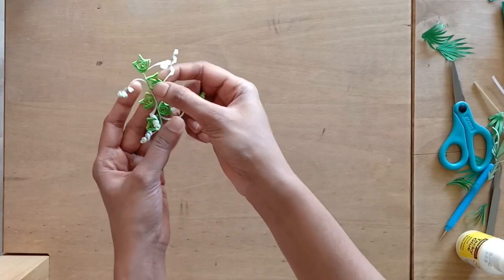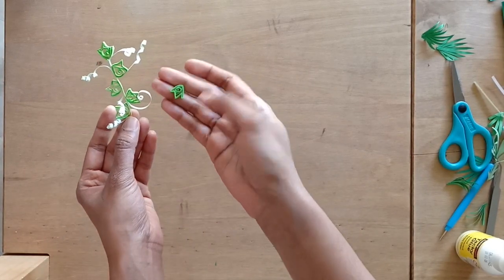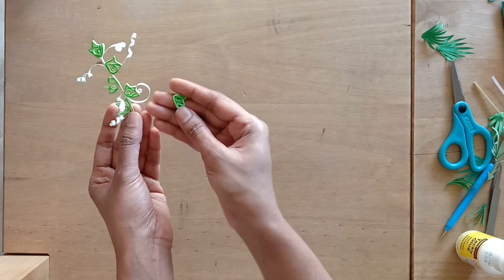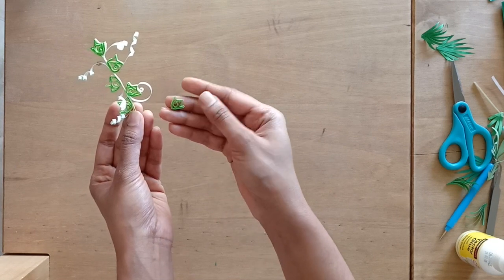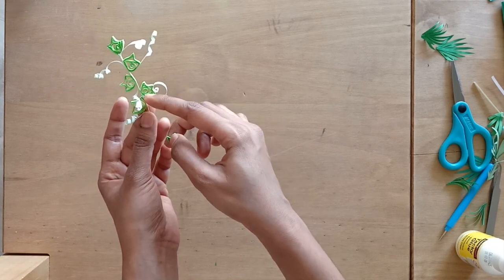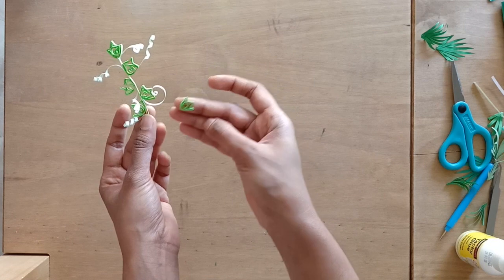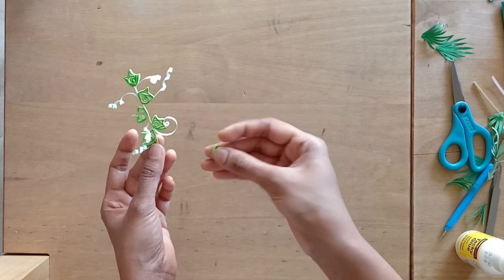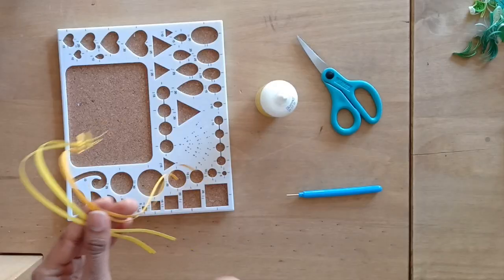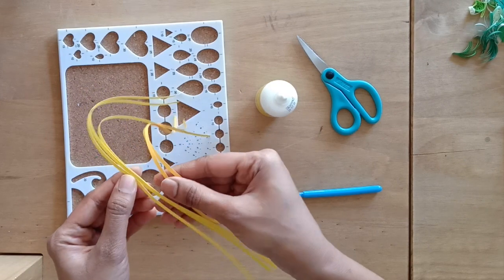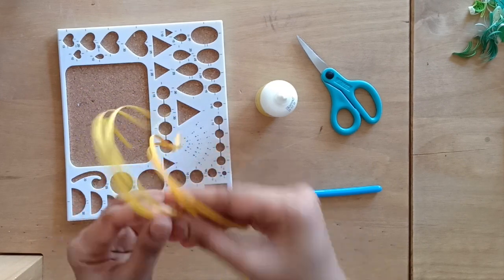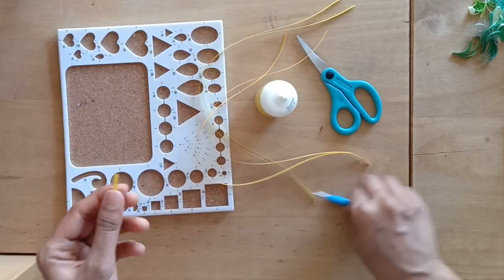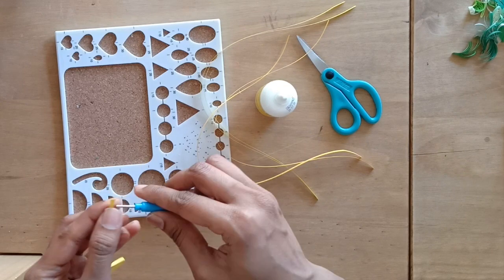While making the fifth leaf, ensure you don't press it too hard while making the shape because it's going to get crushed. We need an open sort of coil, not the crushed one as I'm showing here. For the sixth leaf, I'm going to be using shades of yellow for which I'll roll the coil and make it an open coil by putting it in the 15mm slot of the shaper board.